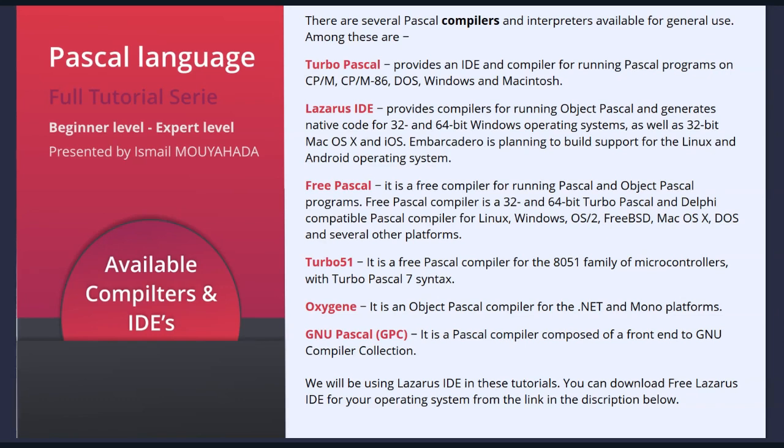Embarcadero is planning to build support for the Linux and Android operating system. Free Pascal is a free compiler for running Pascal and Object Pascal programs. Free Pascal compiler is a 32 and 64-bit Turbo Pascal and Delphi compatible Pascal compiler for Linux, Windows, OS/2, FreeBSD, Mac OS X, DOS and several other platforms.